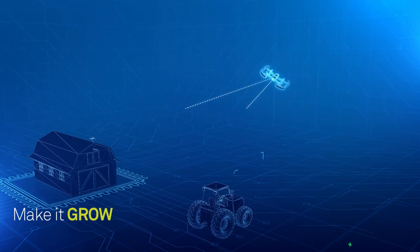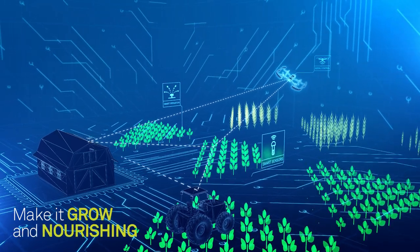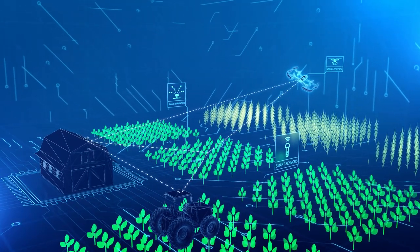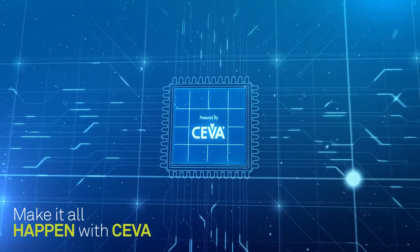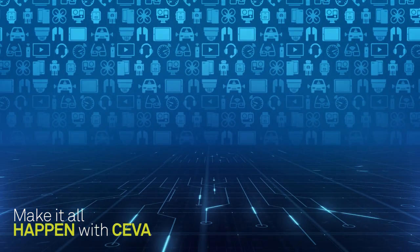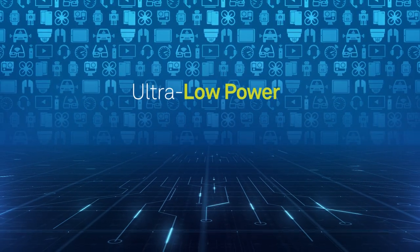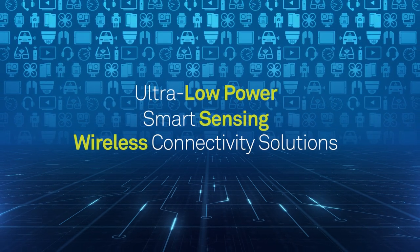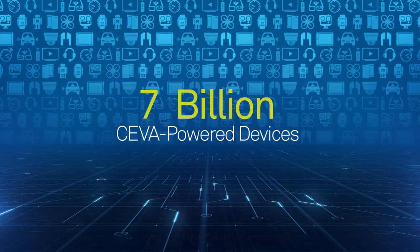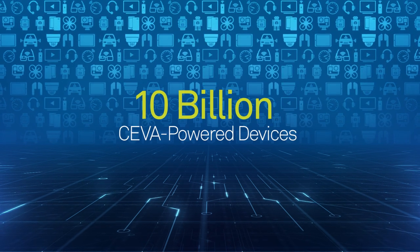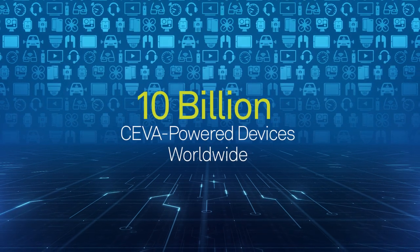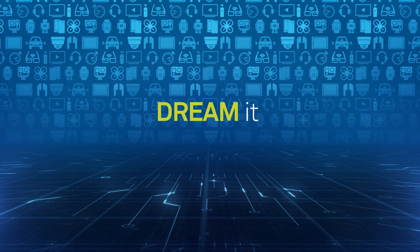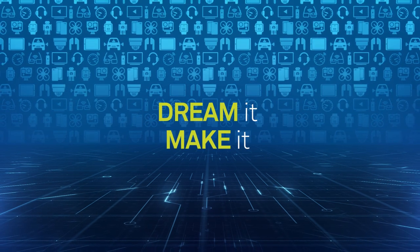Make it grow and make it nourishing. Make it all happen with CEVA. CEVA licenses ultra low-power smart sensing and wireless connectivity solutions. CEVA's IP powers more than 10 billion devices worldwide. Dream it and make it with CEVA.